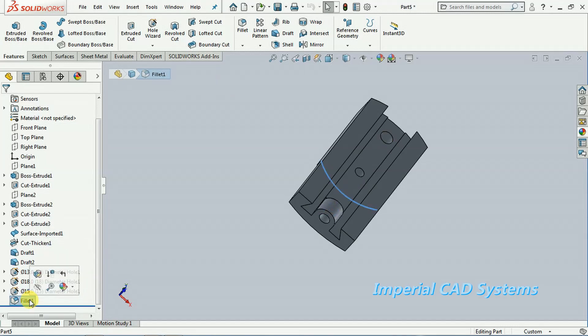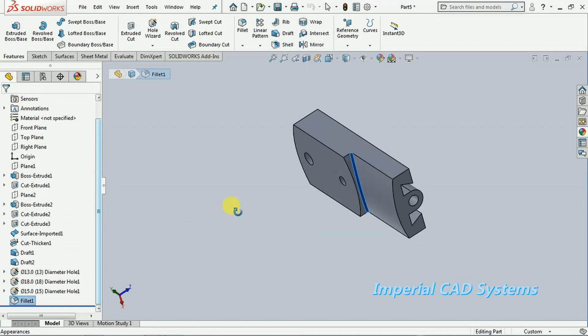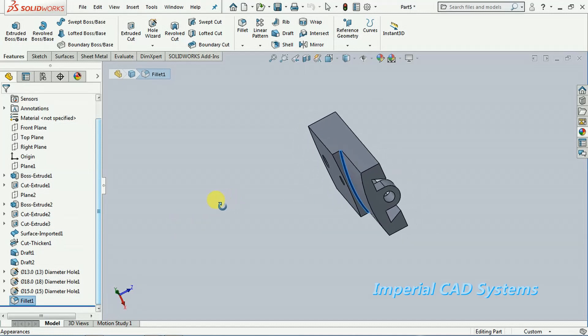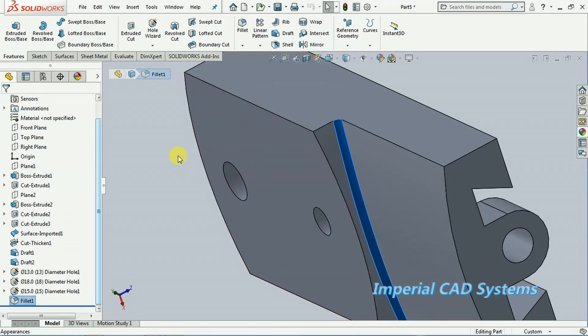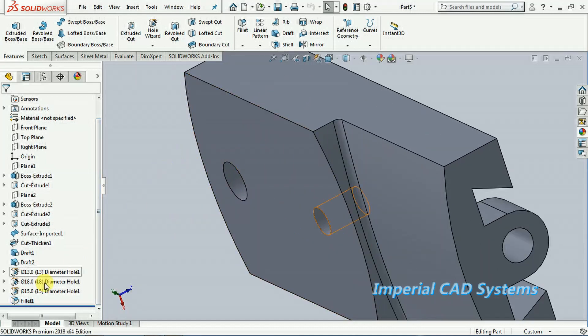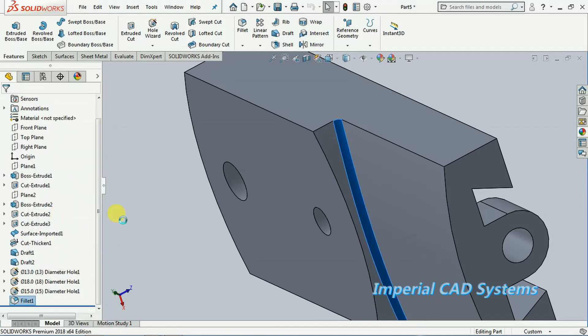And also a fillet. See here, a fillet at the end. See like this, right click, I delete this fillet.